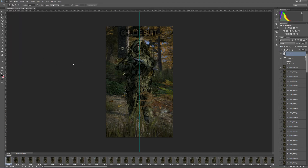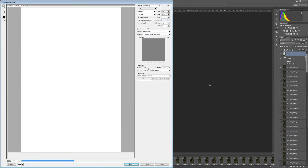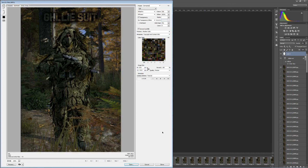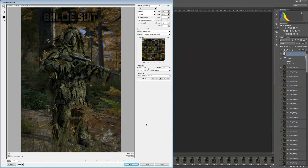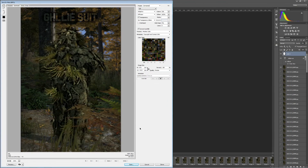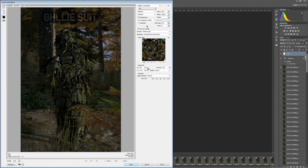Once you're done, go to File > Save for Web. You can check it by running through the preview. Make sure it's set to Adaptive, Diffusion, 256 colors, 100% Dither, 0% Web Snap, and 0 Lossy for the best settings. You can also adjust your image size if you have a specific one in mind — I'll keep it at maximum. Then hit Save.